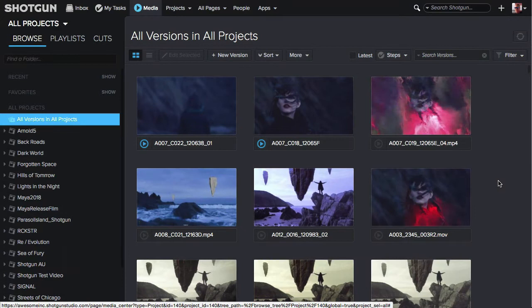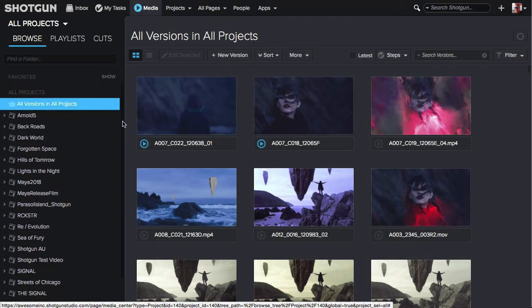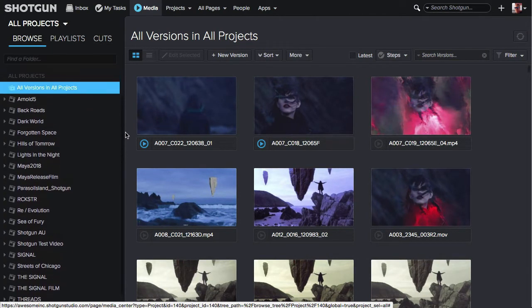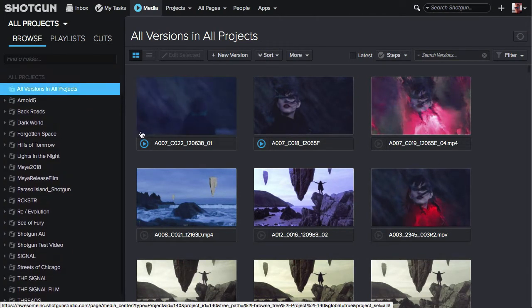When you are at the Global Media App, you will have all your projects you are working on listed along the left hand side. The default is to have all versions and all projects selected.